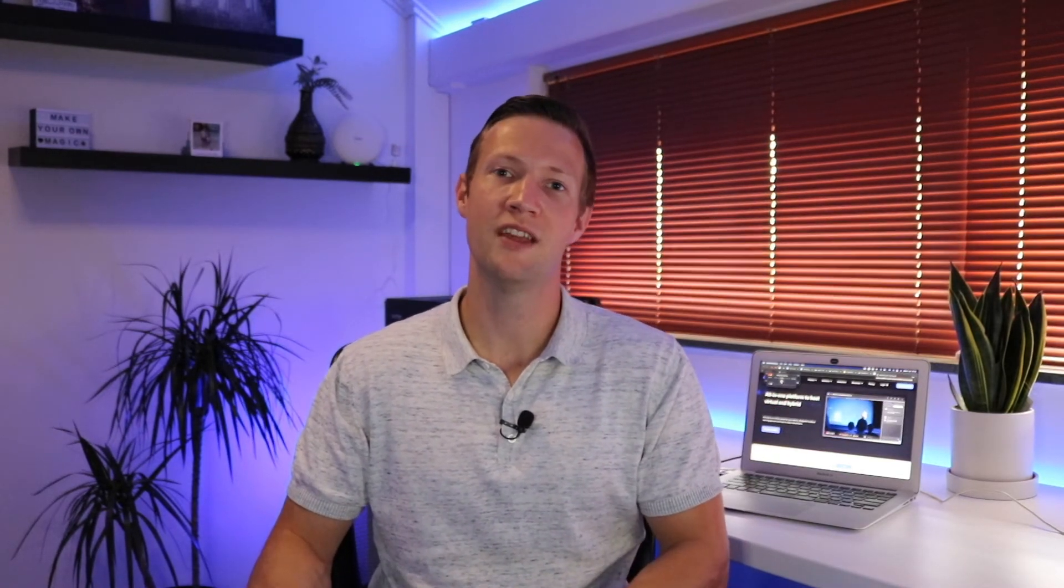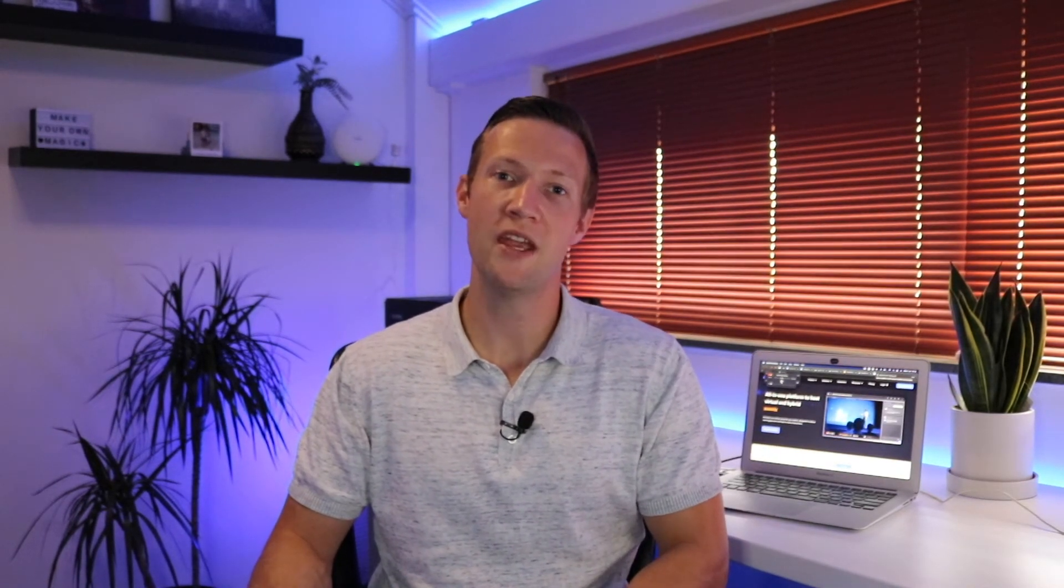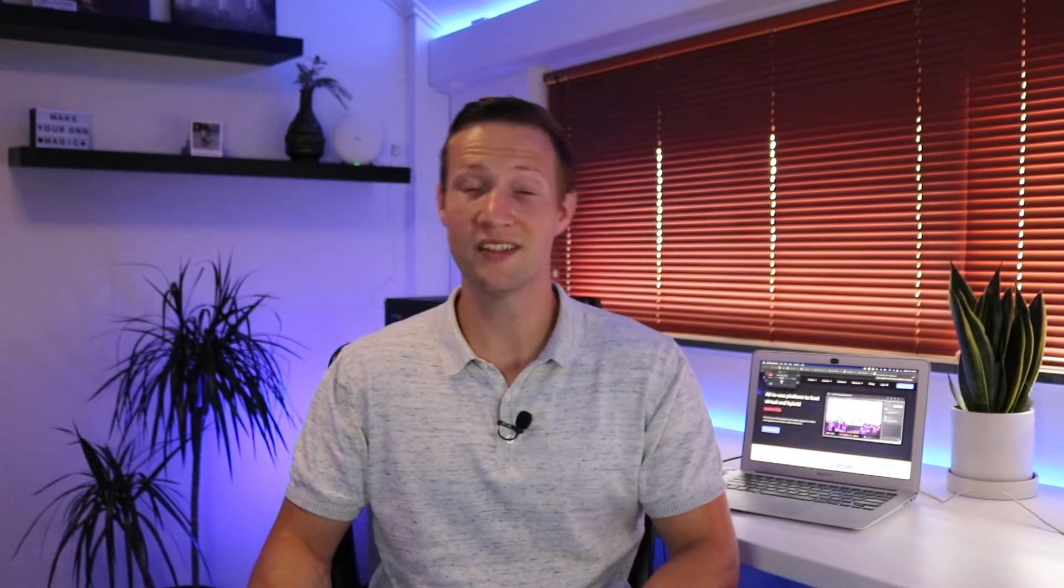If you're still here and receive some value out of this video, I would really appreciate it if you could like this video and consider subscribing. Now, that was a lot of talking. Let's dive into the platform and take a look at the main features of Airmeet and how you can set up a basic event.